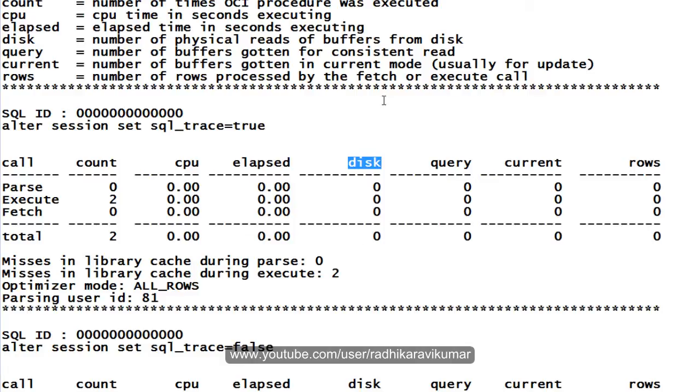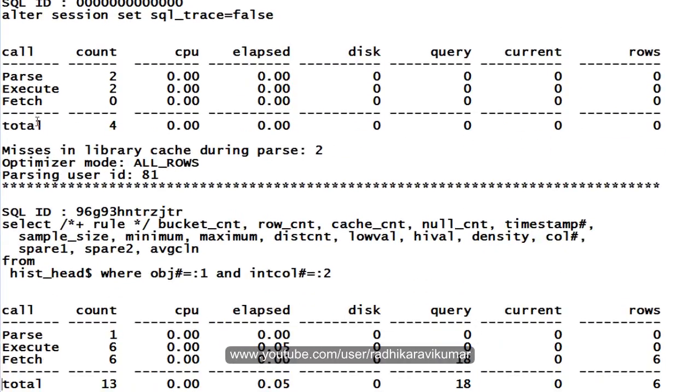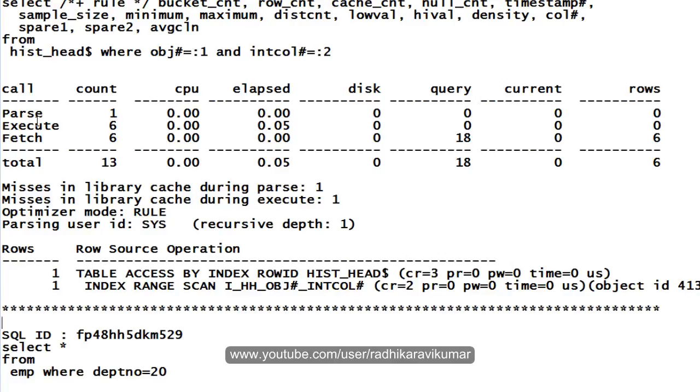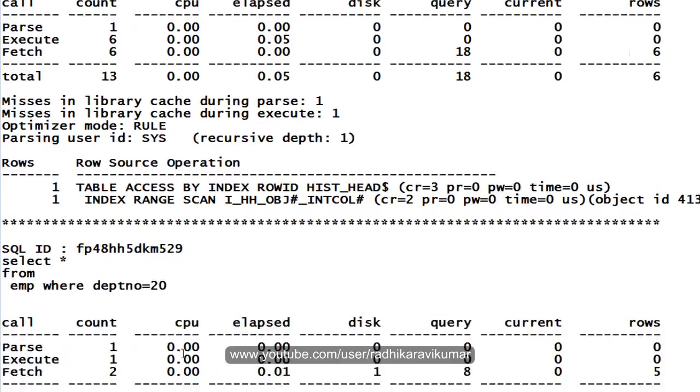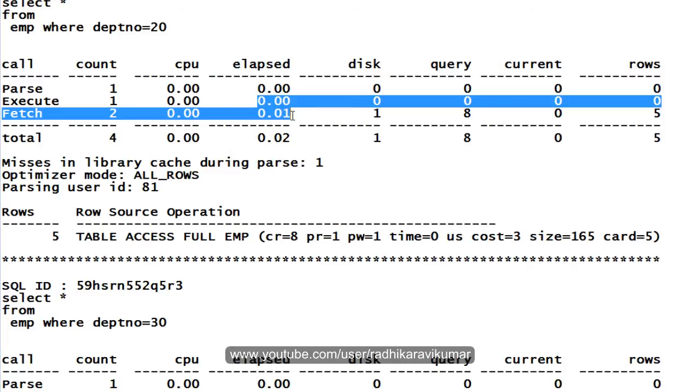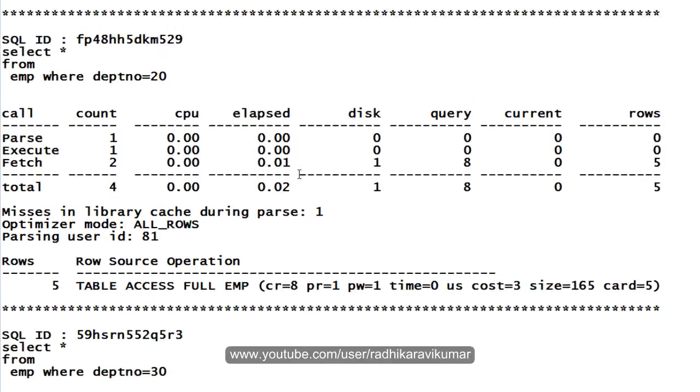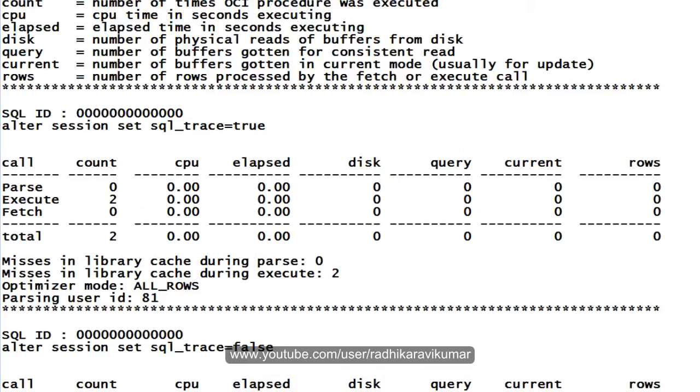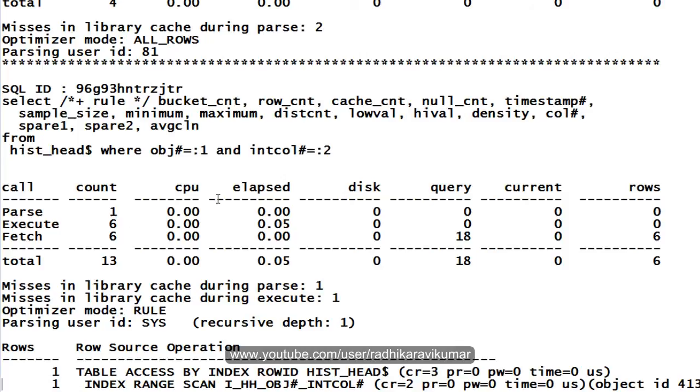Go a little bit down and you can see the queries that we ran. You can see here, the select star from department where department equals 20, for that you can see the fetch was two, elapsed time. That is how much time it has taken. You can see here, it has taken some 0.01 seconds to fetch the records. And also you can see the CPU consumption. If you want to know what exactly this current rows and all means, you can go here and see CPU means the CPU time in seconds execution. It has displayed in zero because it might have taken some microseconds or something.